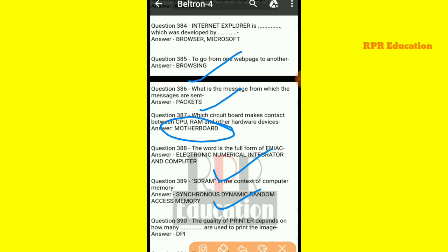And next one: the quality of a printer depends on how many dots are used to print the image. Any printer's quality depends on how many dots it uses to print a page or image — that is, DPI (dots per inch).